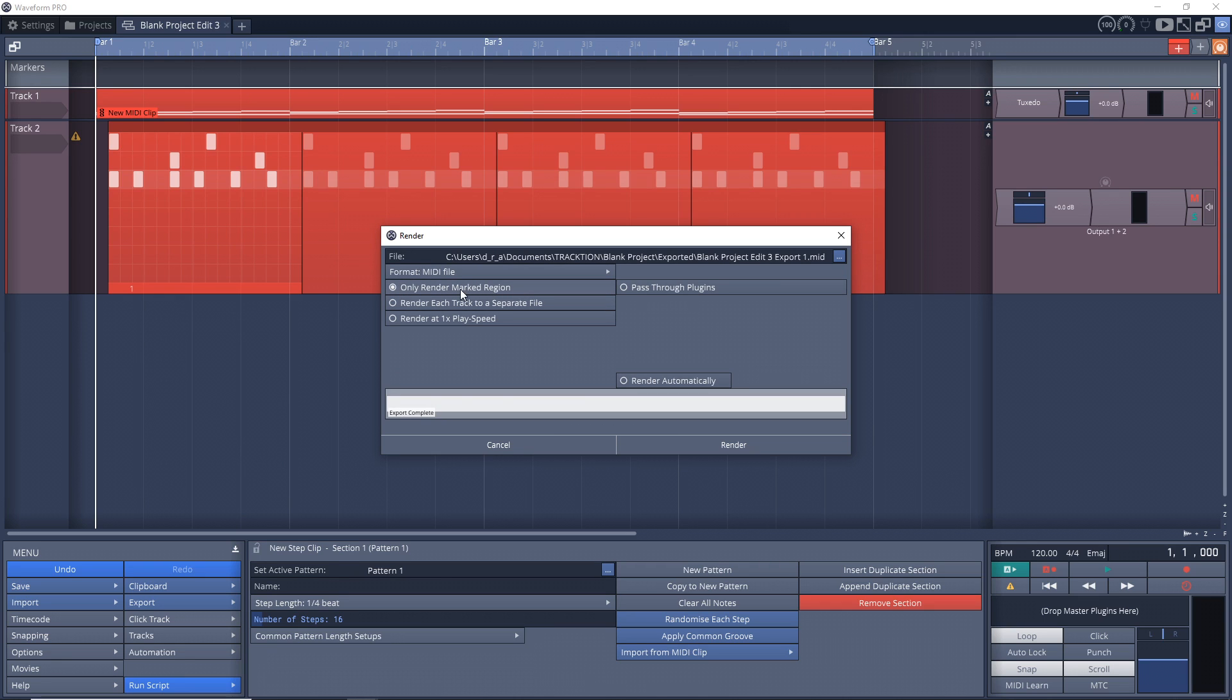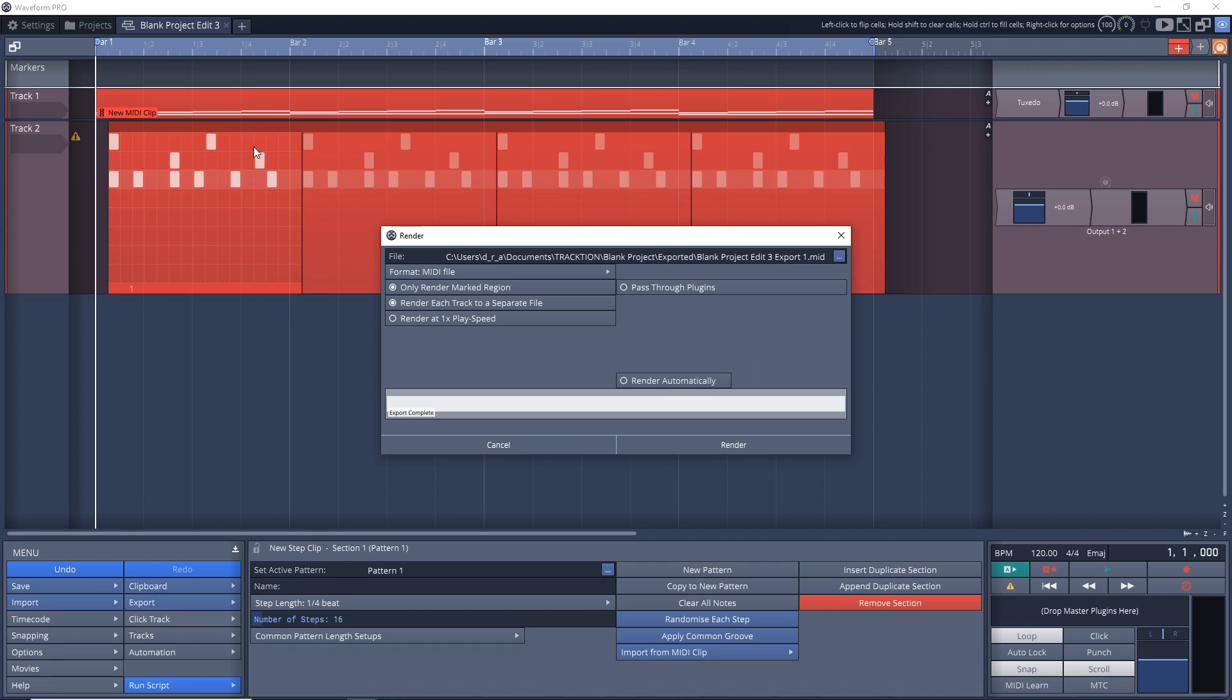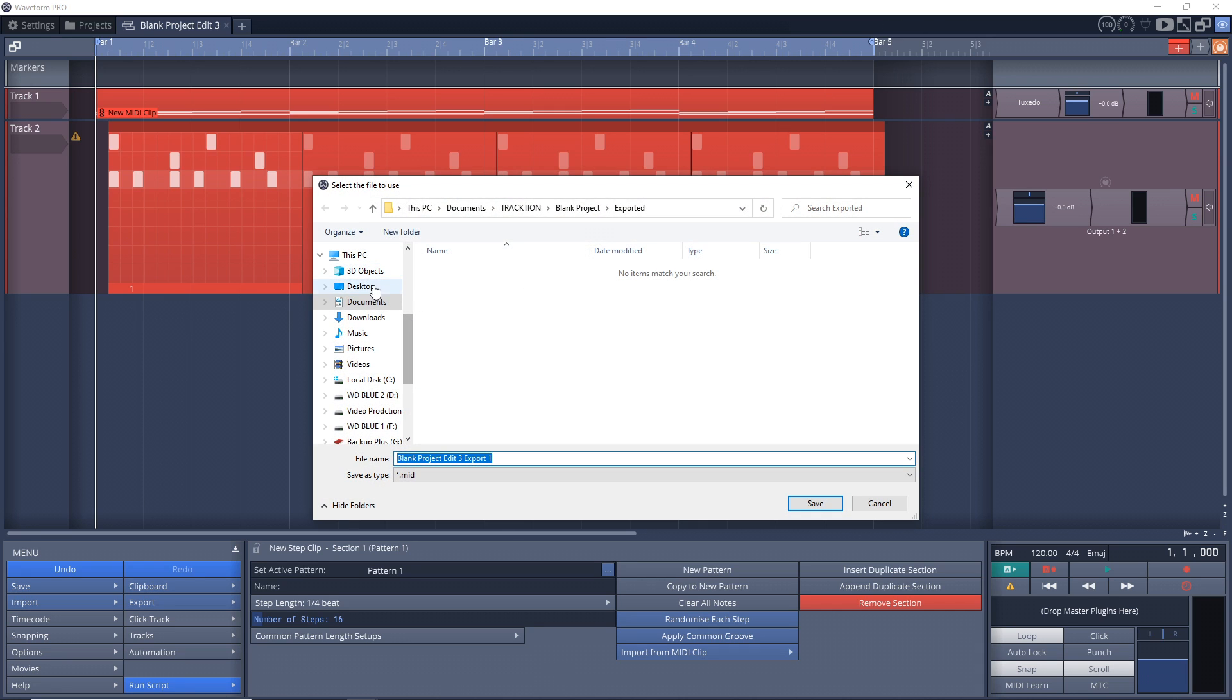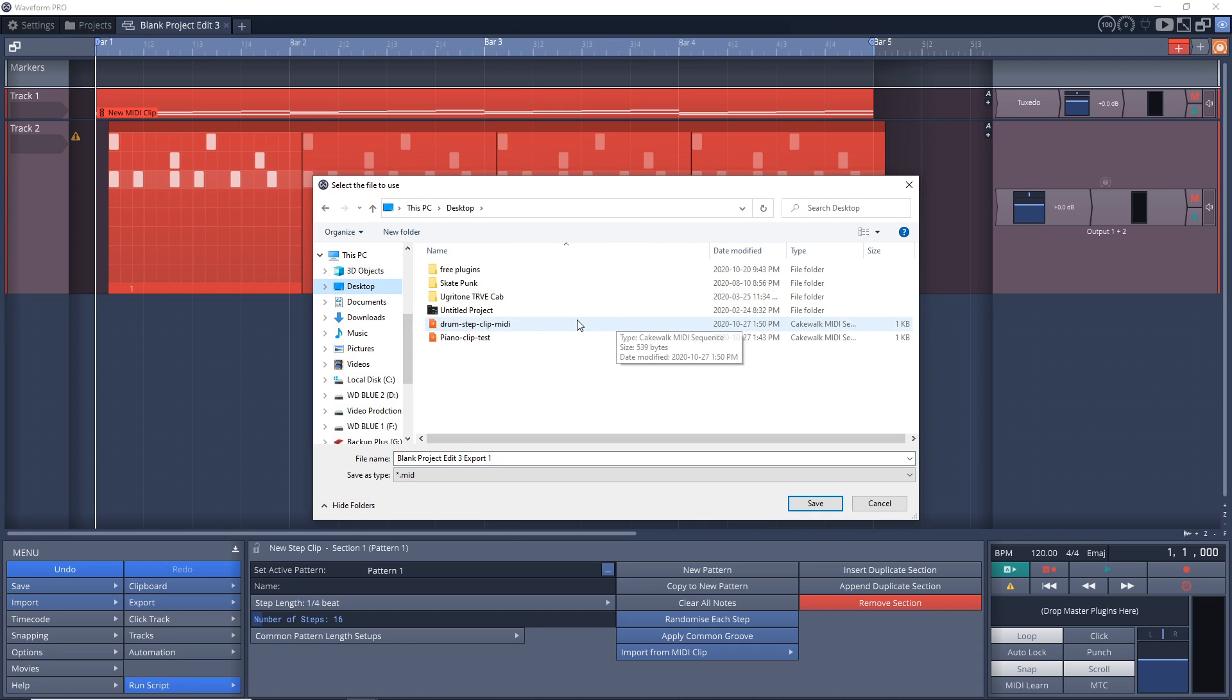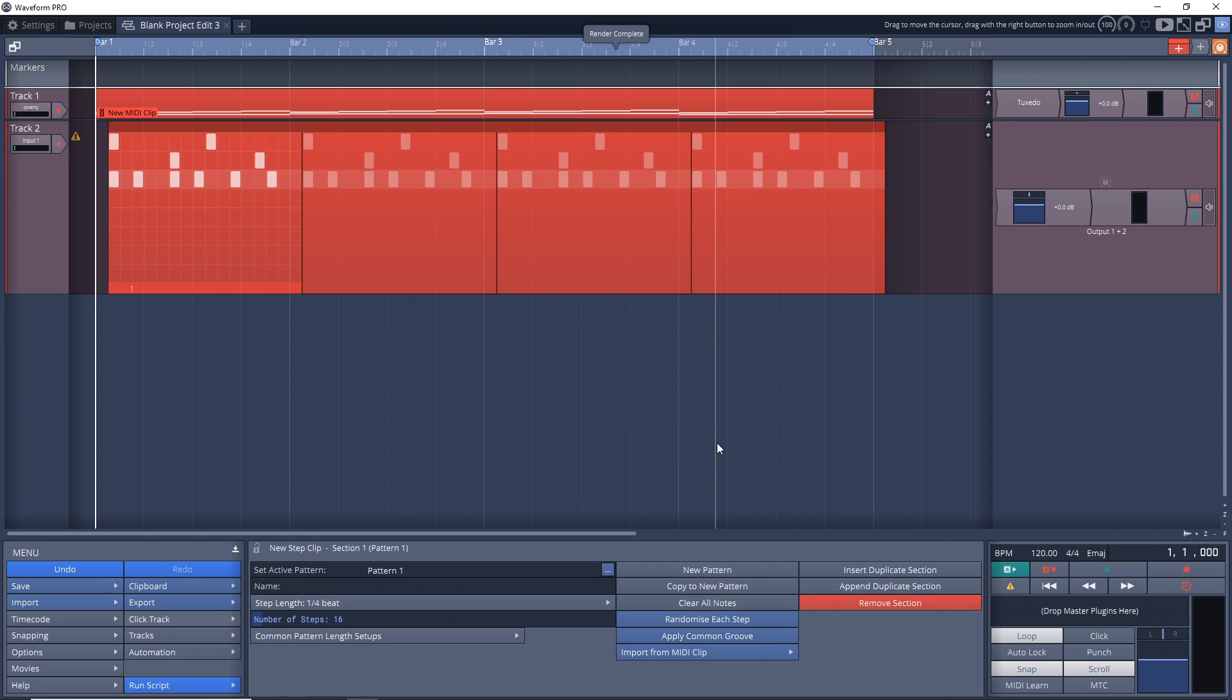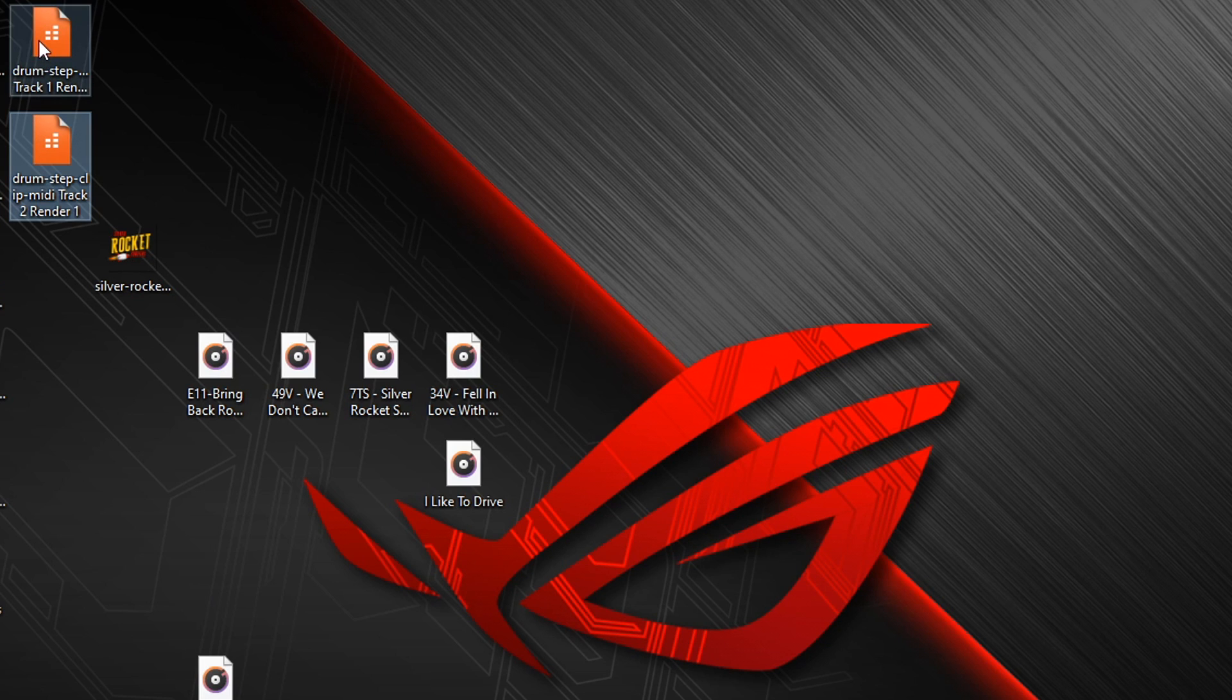Click Export, Render to a File. Make sure your format is MIDI file, then you want Only Render Marked Region, which is this region here. You also want to Render Each Track to a Separate File because we do have two tracks here. I don't have any of them selected, so this time it's actually going to render both of these tracks to separate files. That's all we need to worry about for the settings. I'll just change where I'm going to save it, then click Render.